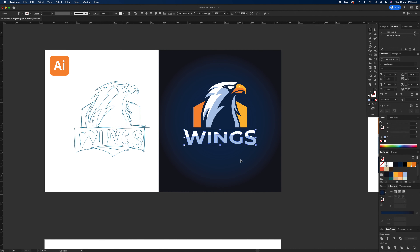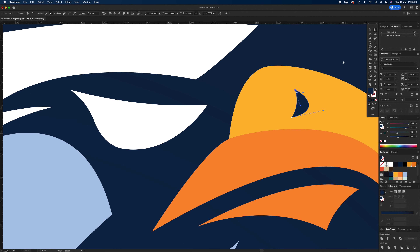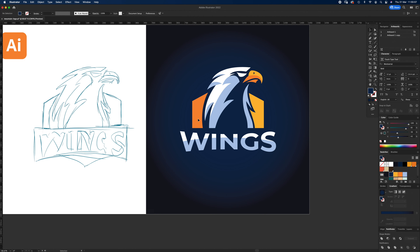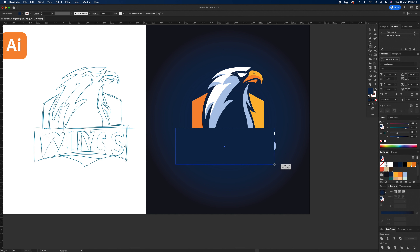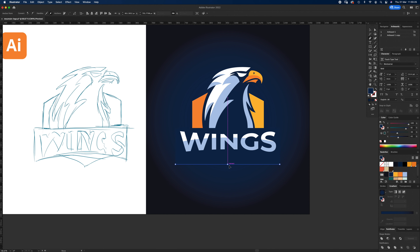Press Command G to group the text elements, select the head and text groups, then center-align them. I notice the little beak detail doesn't look quite right — let's make it dark blue so it reads as a hole. Now let's get everything into a box: draw a rectangle, set it to dark blue, and press Command and Left Square Bracket to send it back one level. With the Pen tool, add an anchor point and Option-click to drag it out.